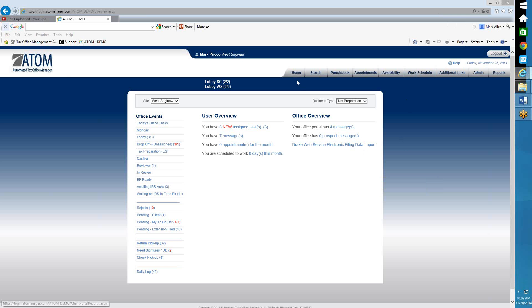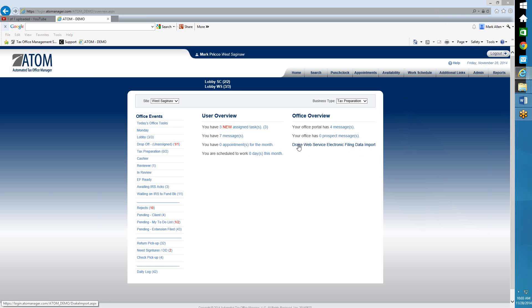To begin with, on the home page under Office Overview, you'll see — in this example — Drake Web Service Electronic Filing Data Import. If you're a Crosslink user, it would say Crosslink Web Service Electronic Filing Data Import. So all you're going to do is simply click on this link.